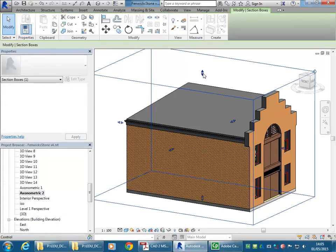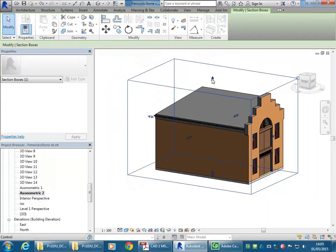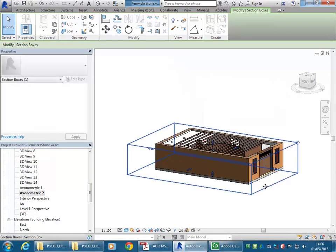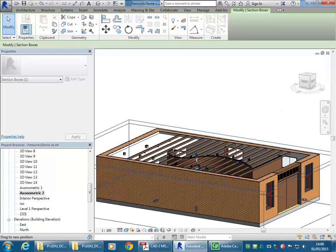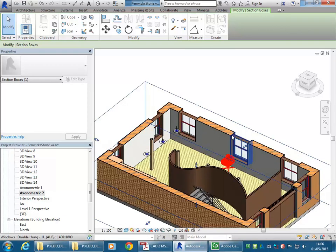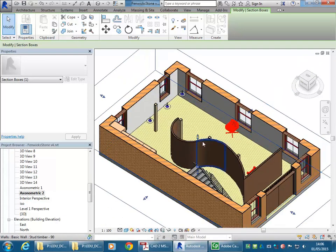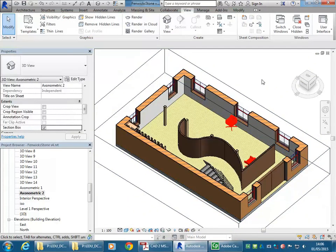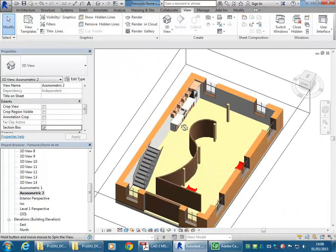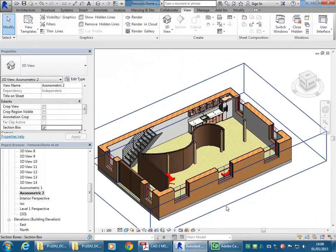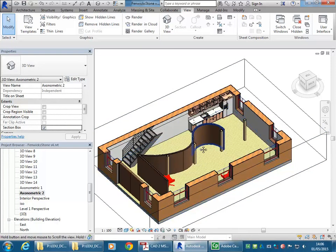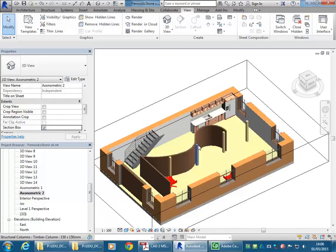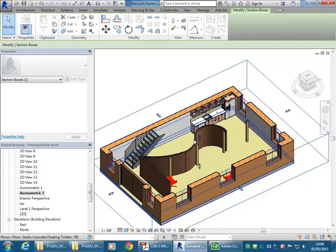And then once you select that box, you can click and drag on the arrows, take away parts of the building. So that's a really useful view to show your clients. And I'll just maybe bring it around to a better angle. Maybe I'll just bring it up a little bit higher so it's not covered through the cupboards.